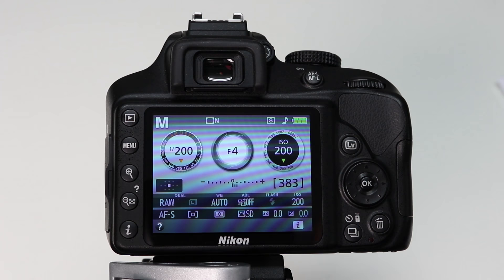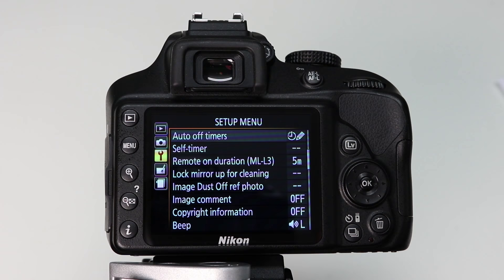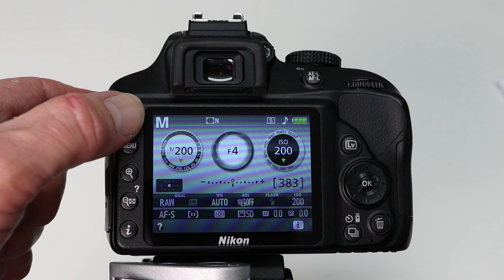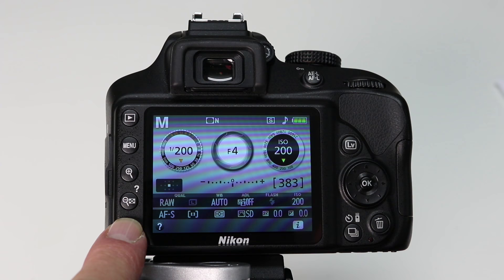Moving on to the back of the camera, top left we have the playback button which plays back our images or recorded videos. Beneath this, the menu button takes us into the main camera menu. Below this, the plus and minus buttons allow us to zoom in and check our images to make sure they're nice and sharp. Then we have the i-button, which is particularly important because when you press it you can make changes to the key camera settings.